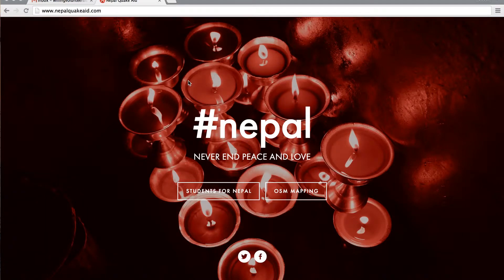Hi everybody, my name is Dave Hampton. I'm a student at the Harvard Graduate School of Design in the Master of Design Studies Risk and Resilience program. Today I'm going to be showing you how to help with the Nepal earthquake relief effort by using the OSM Task Manager.